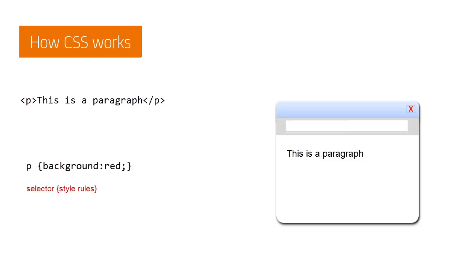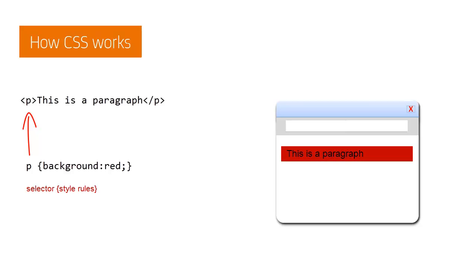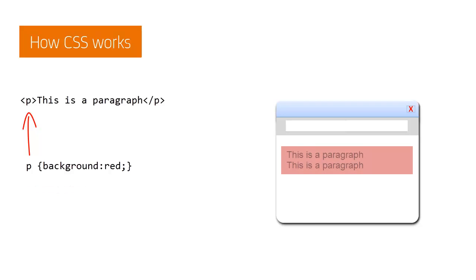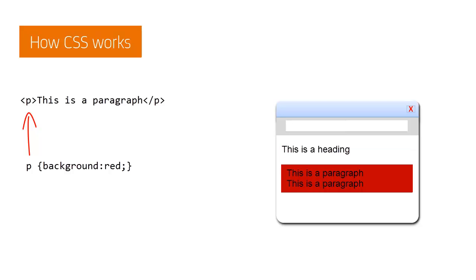Here, we use a P selector to match all paragraphs, and a style rule that gives them a red background. New paragraphs will automatically have that style as they match the P selector. Other HTML elements, such as headings, won't, as they don't match the P selector.